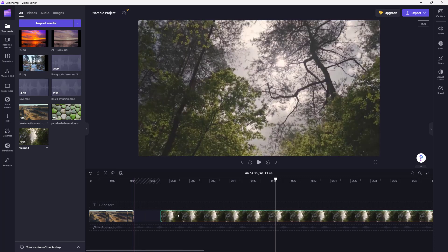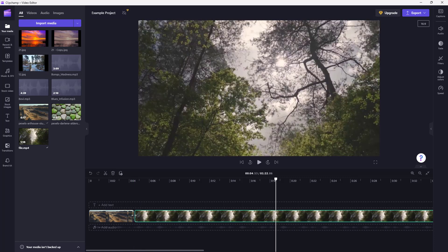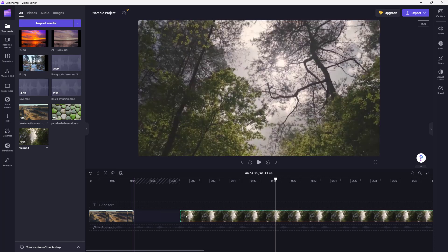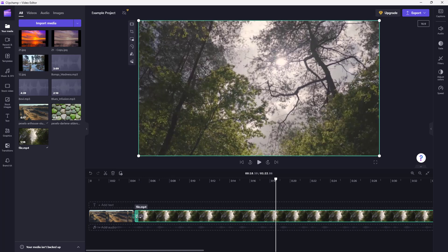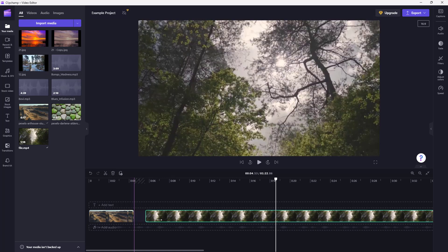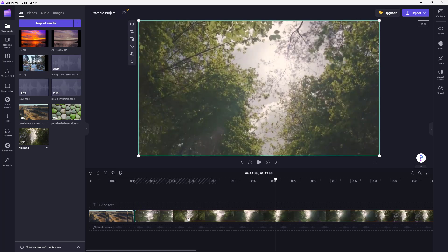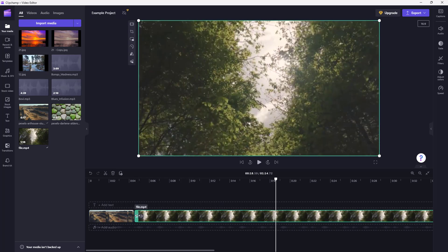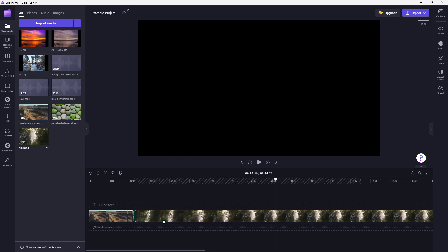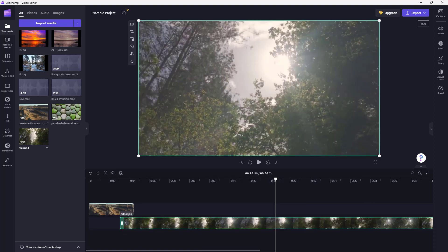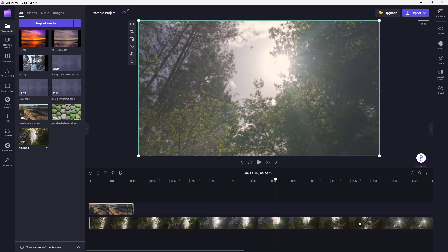That is basically what video editing is — you cut out the parts you don't need and keep the parts you do need. You can resize the clips according to what you need, just like this.